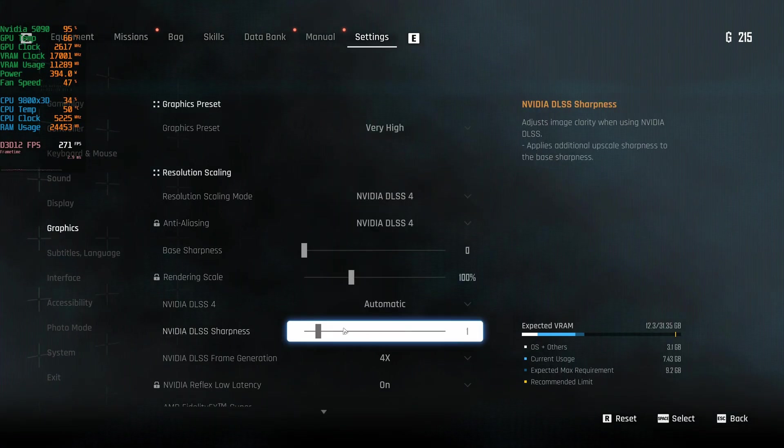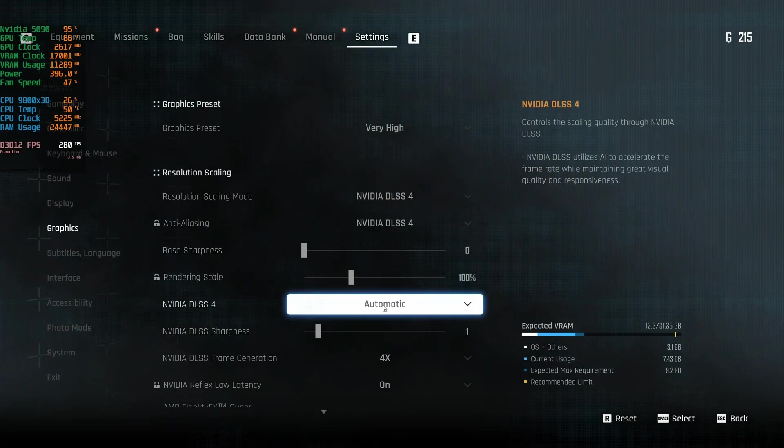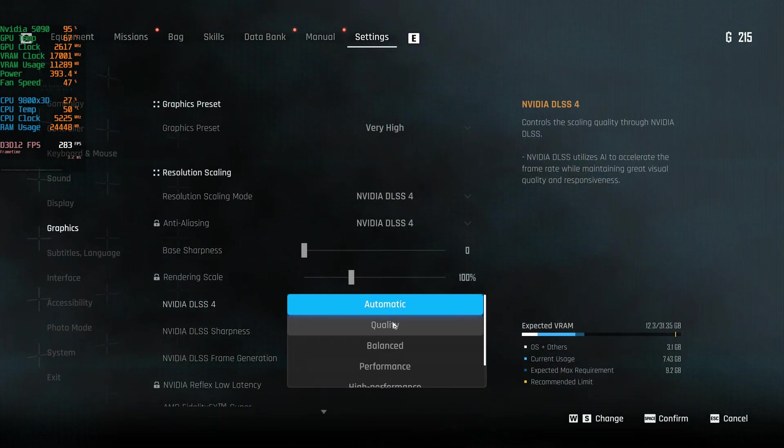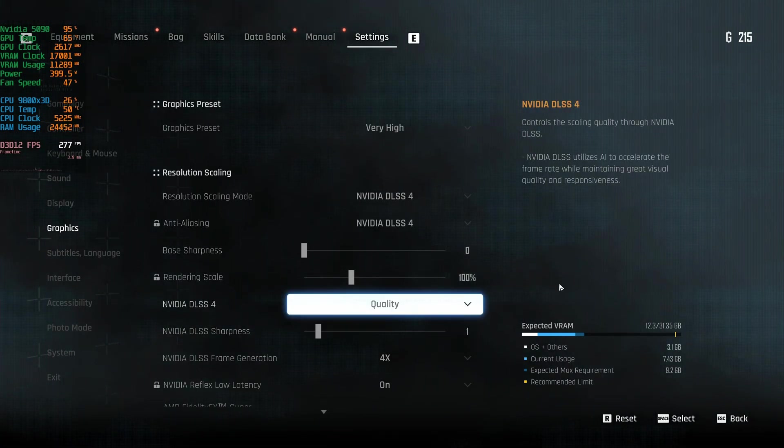In-game I have a custom overlay in the top left corner with all my stats. I'm running a 5090, but like I said this will work with anything 2000 series and newer. Going into settings, we want to make sure the upscaling is set to DLSS — using the DLSS input is required for this to work. Specifically set it to DLSS Quality; right now it shows DLSS 4 Automatic, so change that to Quality.